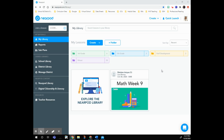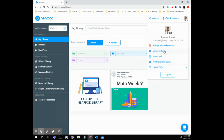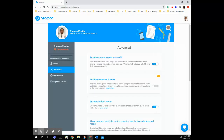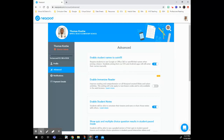Good news, we have figured out how to require students to log in with Google. Just go to the top right and click on your picture and open up lesson settings. The first thing it says is enable student names to autofill. This will require students to use Google to autofill their names when joining a lesson.